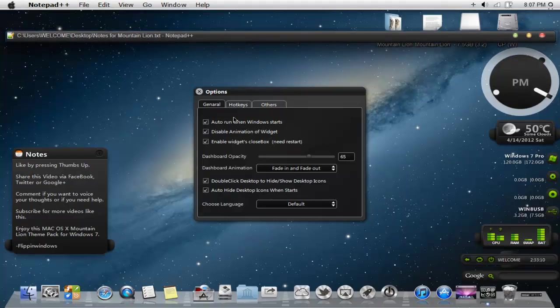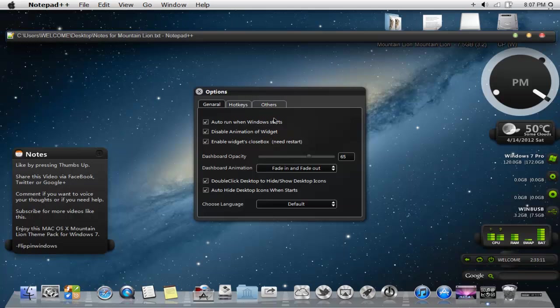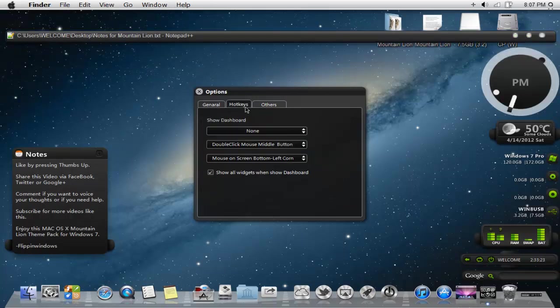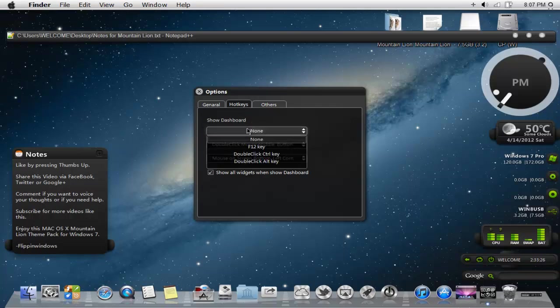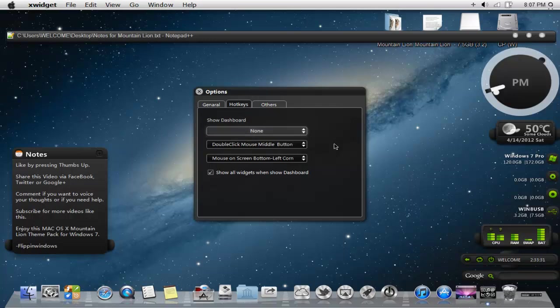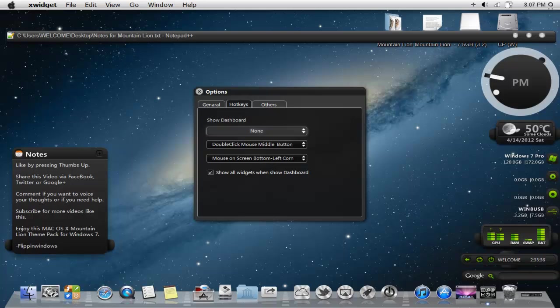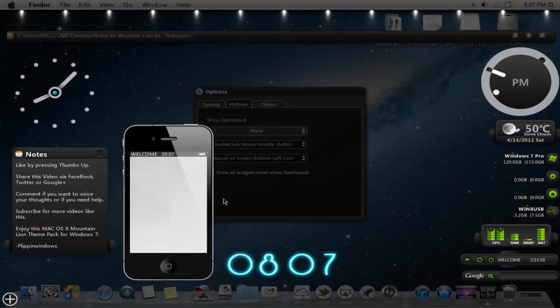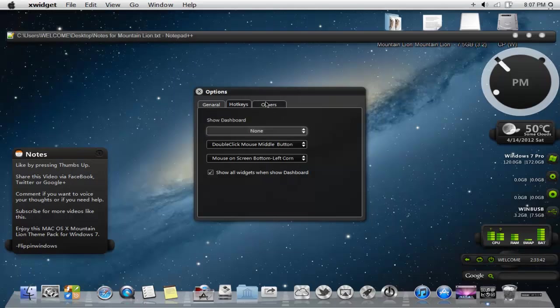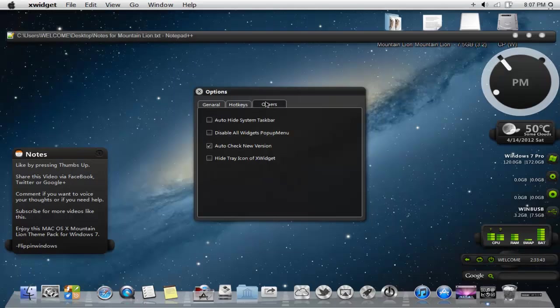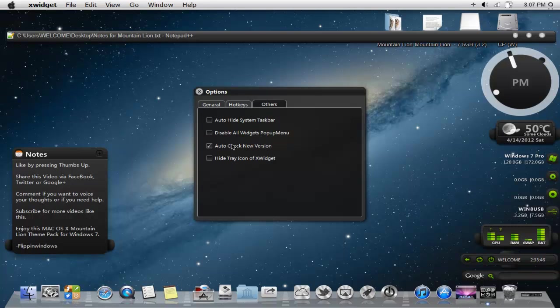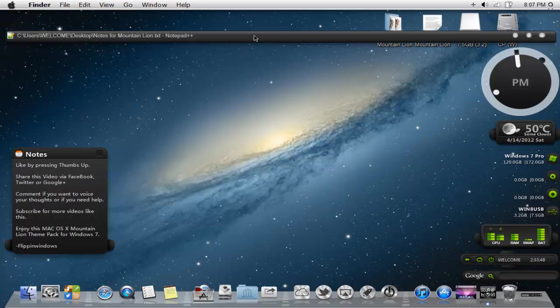The menu settings, you can have a variety of menu settings. You can have it auto run, you can double click on desktop to hide and show desktop icons to get to your desktop icons faster. You can auto hide desktop icons when it starts. The hotkeys, depending on what you have taken up, the hotkeys can be anywhere from F12, double click control key, double click alt key, depending on your choice. Mouse screen, bottom left corner to activate your widgets, the ones that are hidden or the ones that are not. And also some other options, auto hide system taskbar, and yada yada yada. So that's one option.